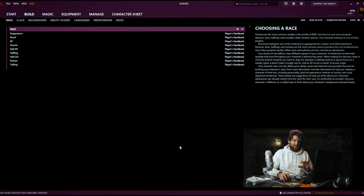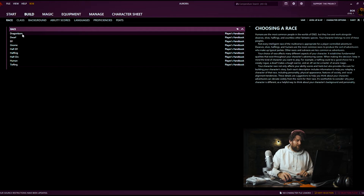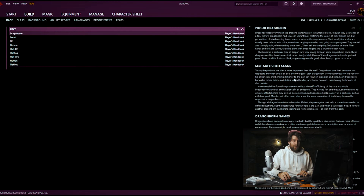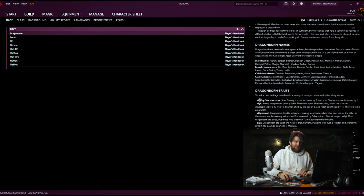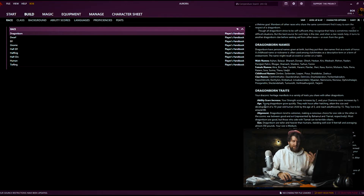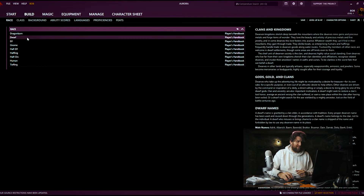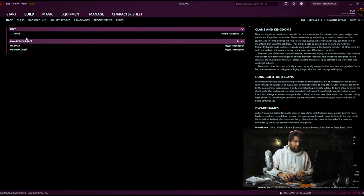Here we are in character creation. I have this limited currently to only show items from the original three books: the Player's Handbook, the Monster Manual, and the Dungeon Master's Guide. There isn't any character content in the Monster Manual, so it's just going to be Player's Handbook and Dungeon Master's Guide. You can see here through races these are our options — as we select them you get a full write-up on the side. We're going to go with a pretty standard build, which is a dwarven cleric, so we're going to select Dwarf.